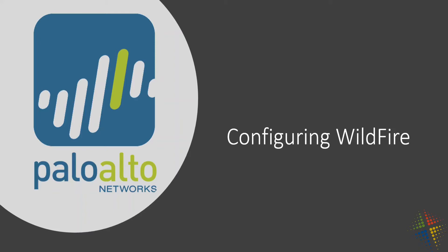In this video, we're going to cover the Palo Alto feature called Wildfire. Wildfire is like antivirus and anti-spyware, but it is designed for zero-day type exploits. Definitely read up more about what Wildfire is and how it can work for you, and we'll get into how to configure it.